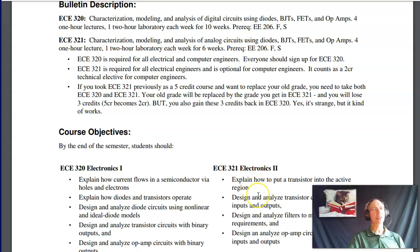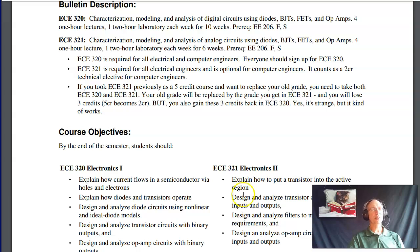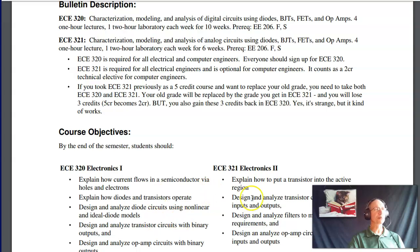Electronics 2, analog electronics, is required for electrical engineers and optional for computer engineers — it counts as a two-credit technical elective. If you take Circuits 2 as well, that's a four-credit course, so together with two-credit Electronics 2 you get six credits filling your tech elective requirement. I would definitely encourage all computer engineers to take Electronics 2.